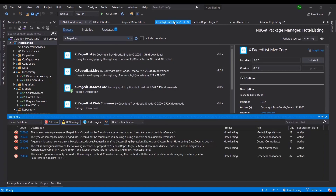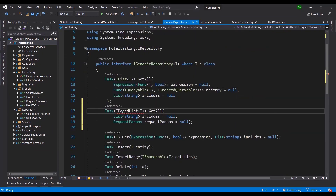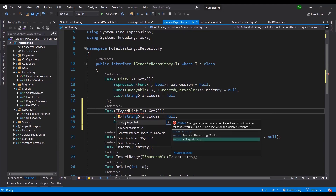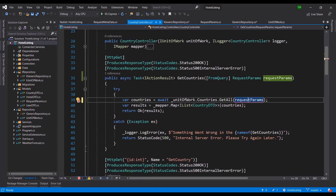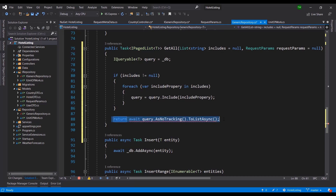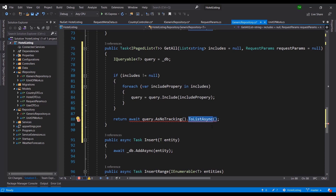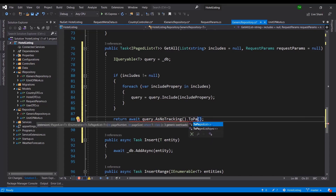Now that it's installed, I go back to the generic repository and add 'using X.PagedList'. Making the paged list yourself is very possible, but why do all that when there's a library? I'll include all missing references. The cool thing is that IPagedList gives us an extension method called ToPagedListAsync.